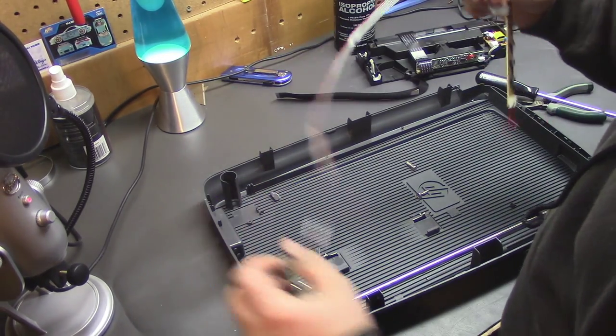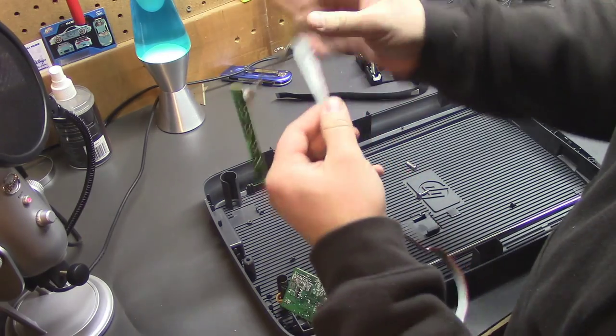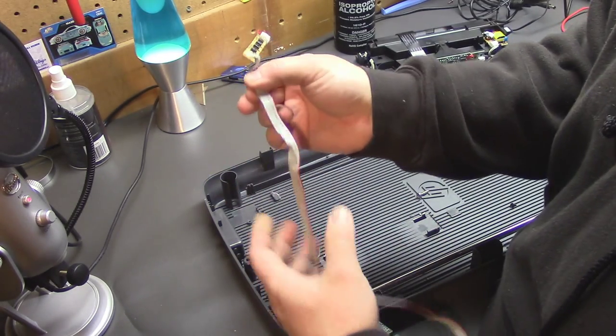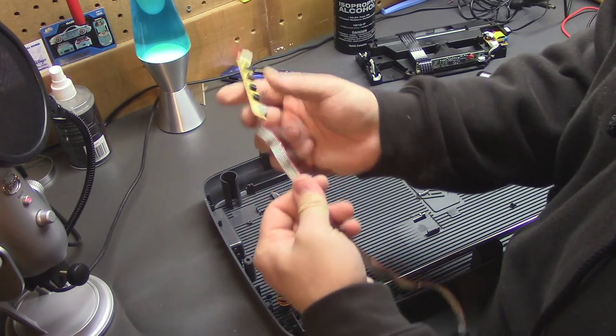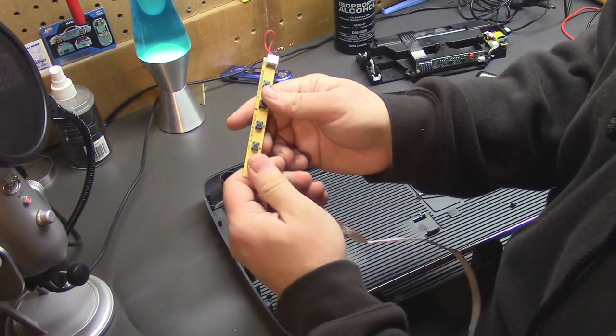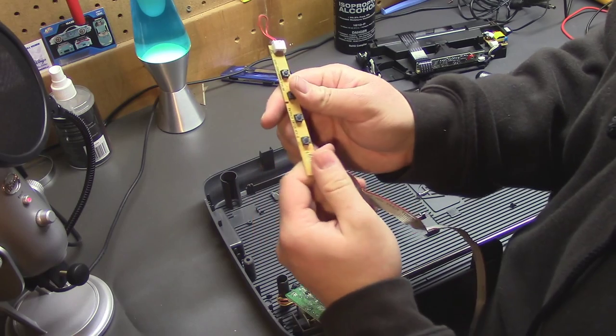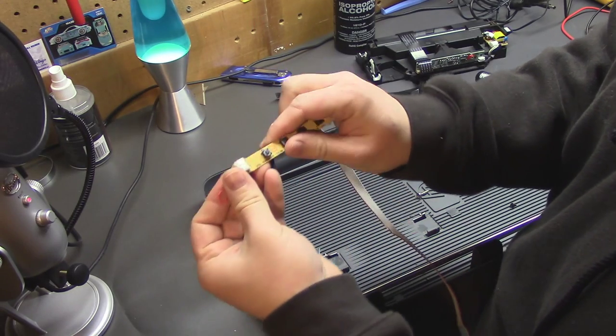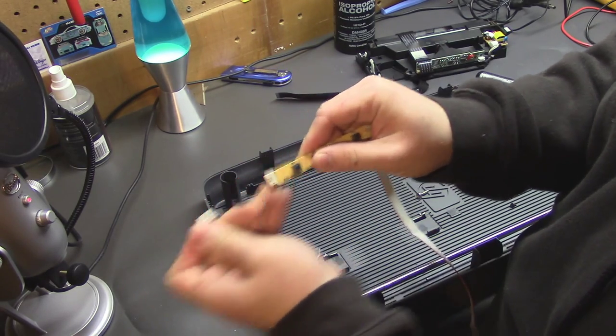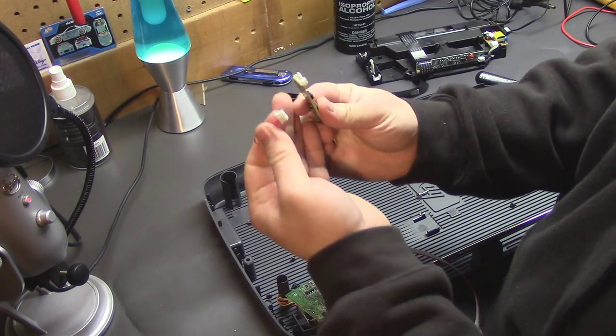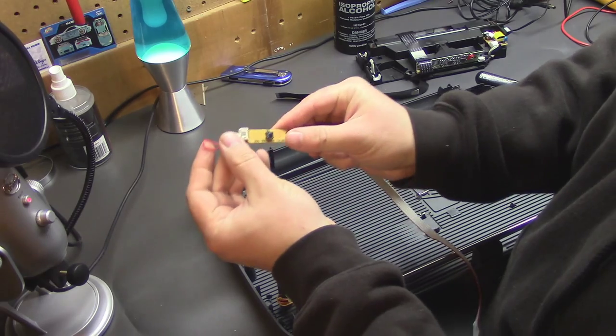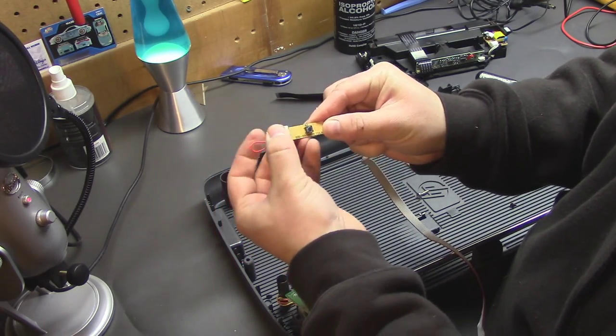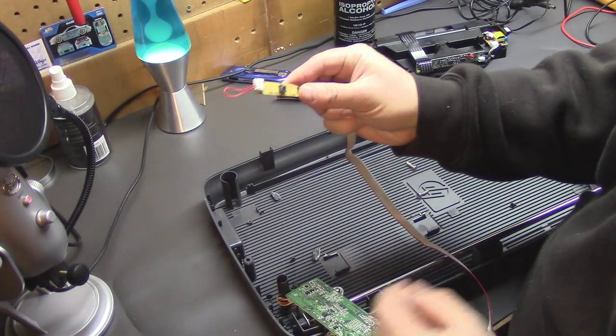Now, this ribbon cable I will keep. It does come in handy, it's really easy to solder. Kind of funny, it's got this little loop back here. Not sure what the purpose of that is, but there it is.